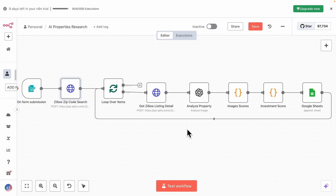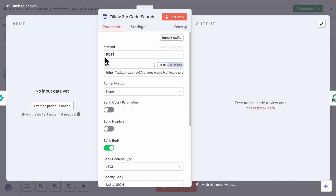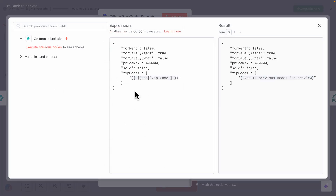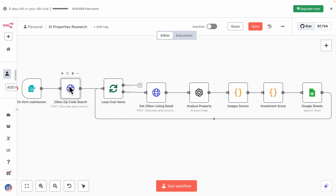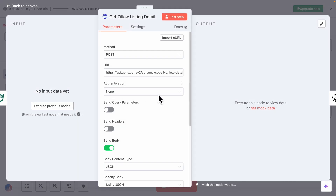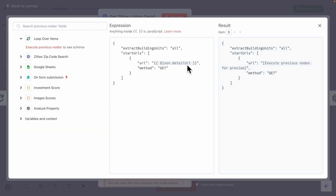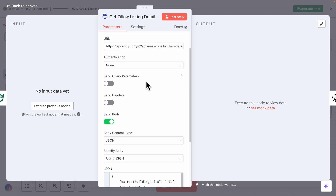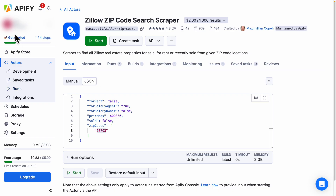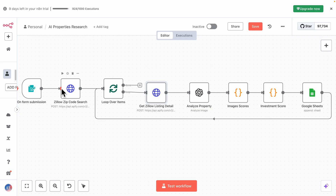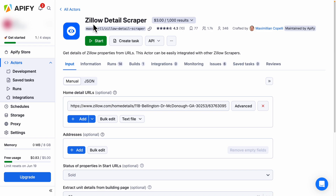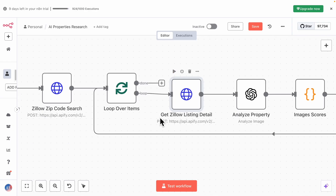Now let's talk about how we get that data from Zillow. We use Apify. If I click on the API call, you can see we have a POST request with the API URL. In the JSON body, we pass the zip code from the form submission as the input body. Once we get the zip code search for surrounding areas, we then pass the Zillow link for each property — the Zillow detail URL — and send an API call to get the listing detail. In the Apify account, the two APIs I use are the Zillow Zip Code Search Scraper, used for the zip code search, and the Zillow Detail Scraper, used to get the Zillow listing detail.